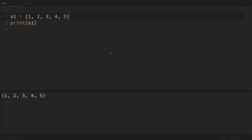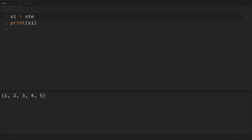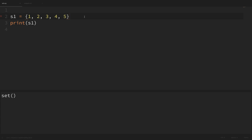One thing to remember when creating sets this way is that if you want to create an empty set, you can't just use empty curly braces because that will actually create an empty dictionary. To create an empty set you have to use the set function and just pass in no arguments. So that will create an empty set, but empty curly braces will create an empty dictionary — just be on the lookout for that.